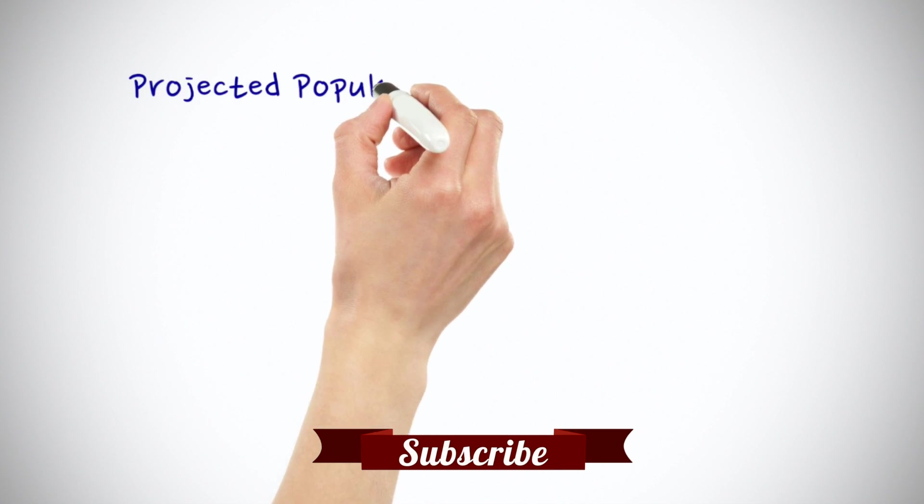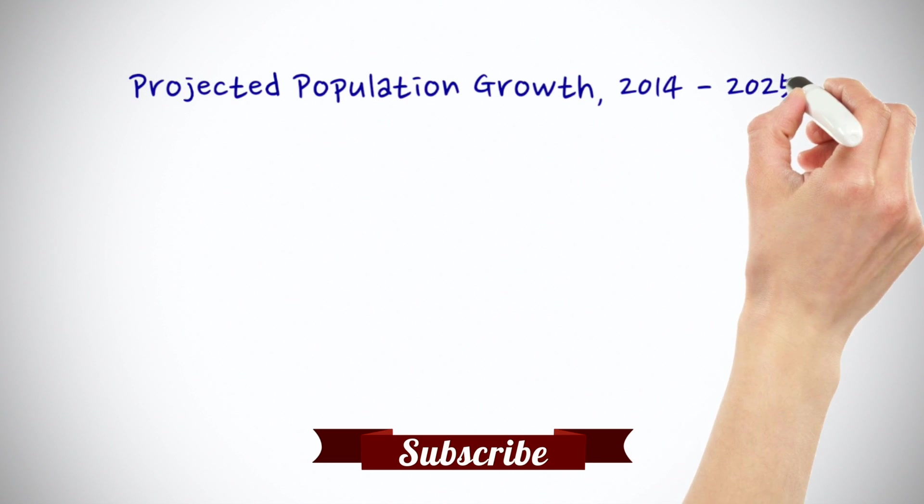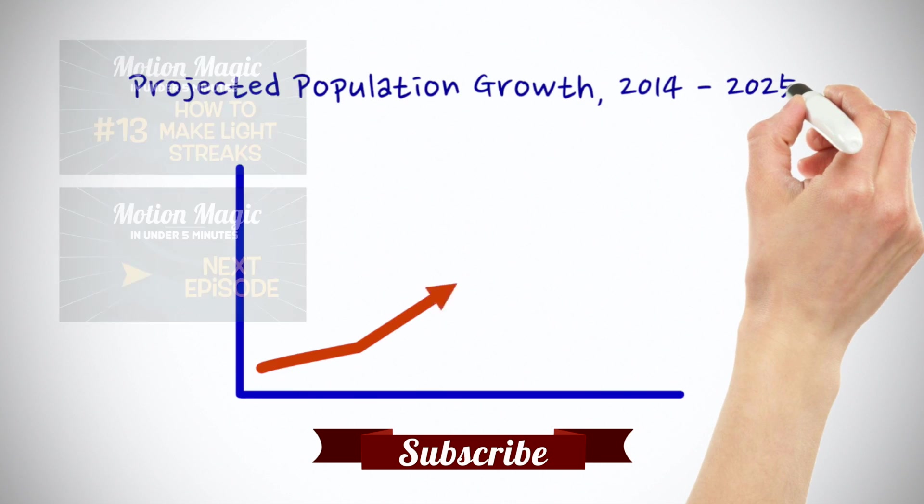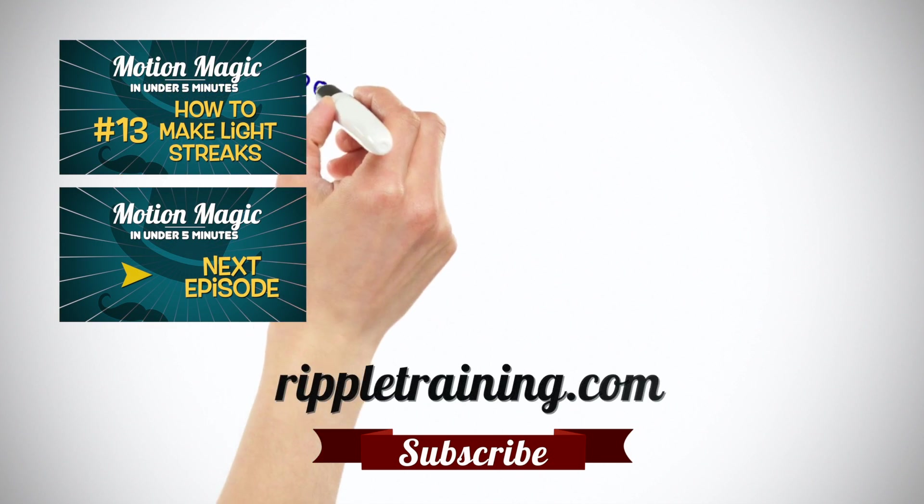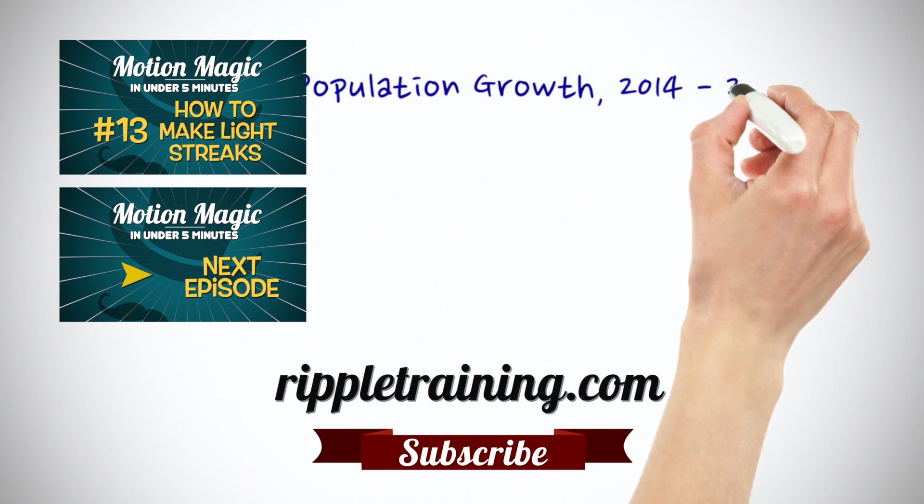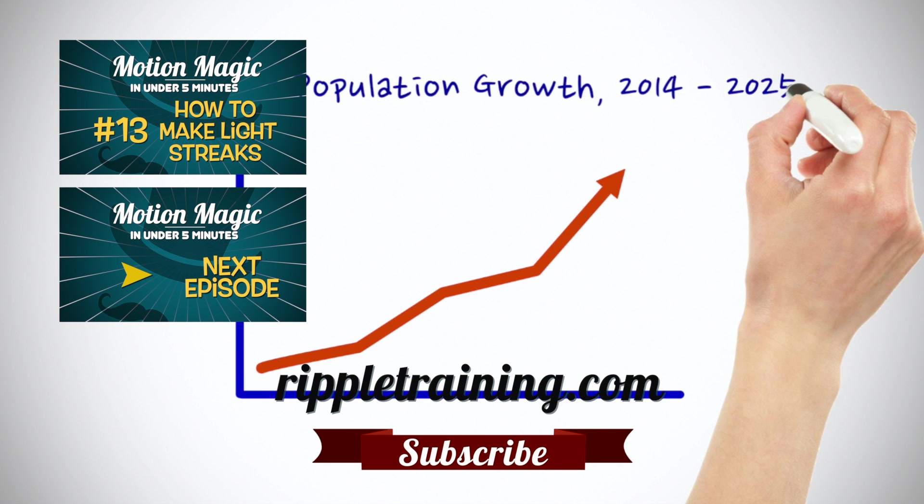Click the Subscribe button below. If you have an idea, comment, or suggestion, leave those below as well. Go to RippleTraining.com for fast professional training on Final Cut Pro, Motion, and DaVinci Resolve from industry professionals.